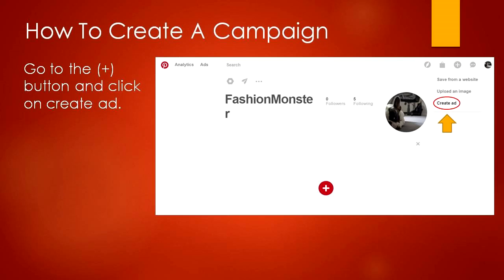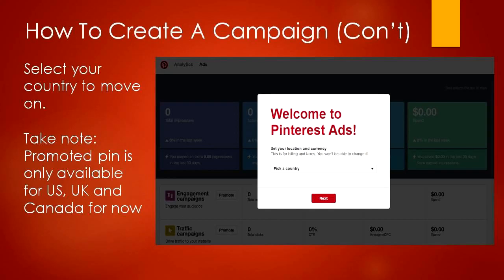To do that, go to your business homepage, move your cursor over the plus button, and click on the create ad button. Then you'll land on a page that asks you to pick your country and currency. Note that promoted pins are only available in the US, the UK, and Canada, meaning you're not able to execute a promoted pin if you're outside of these countries. Select your country to proceed.